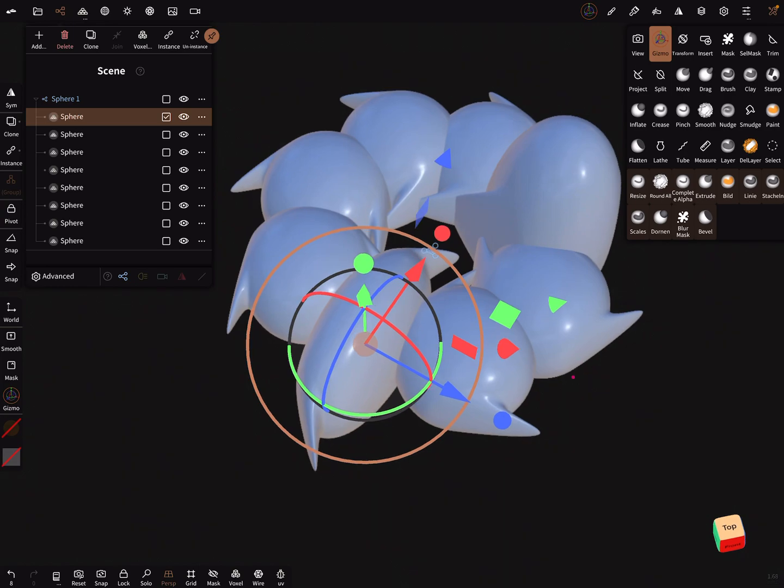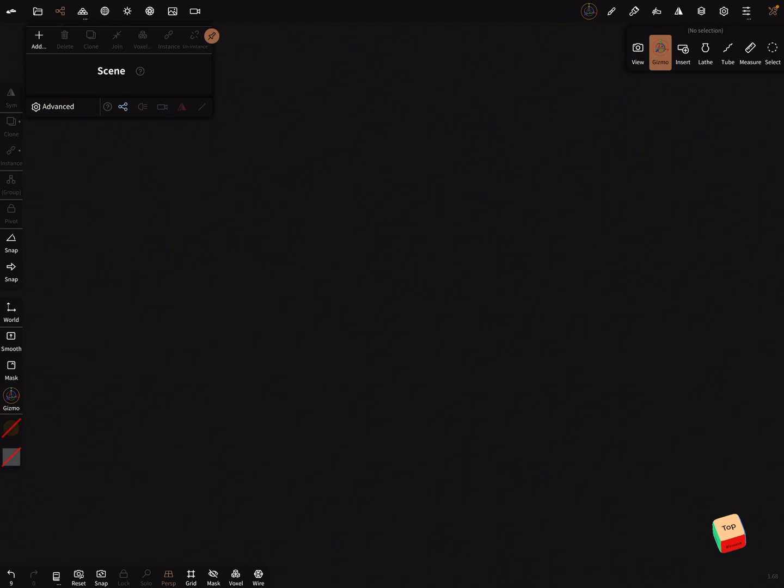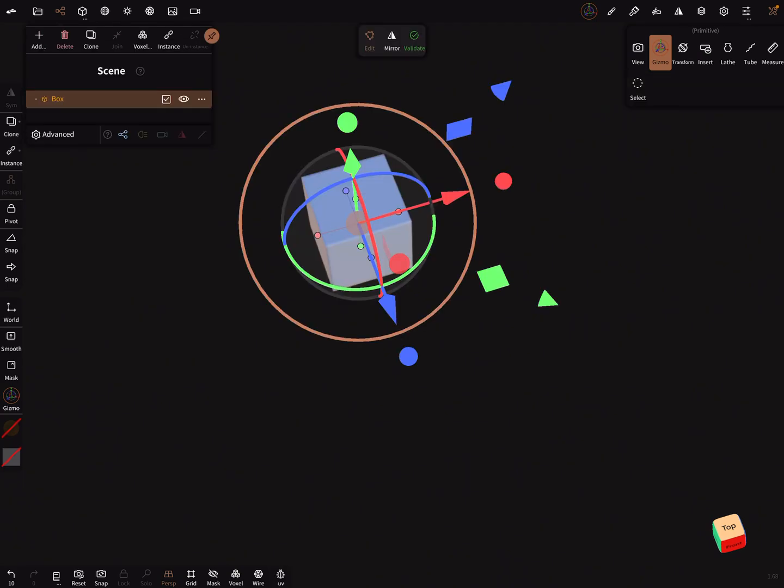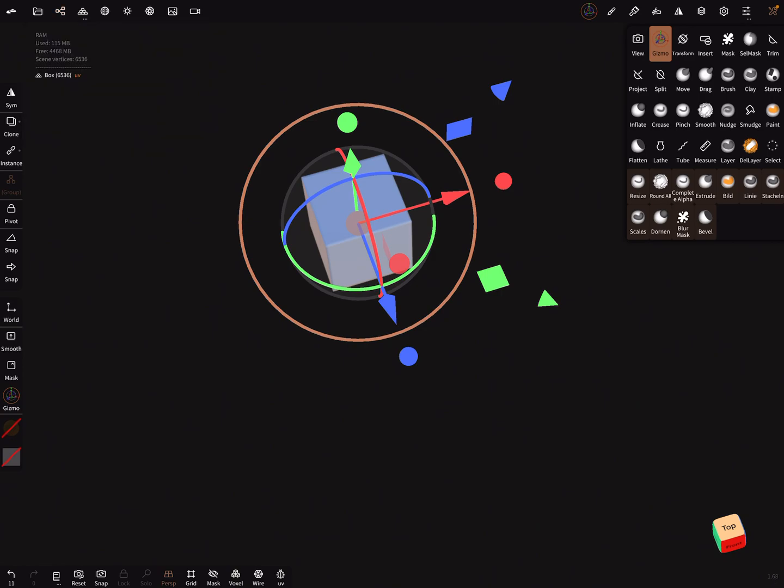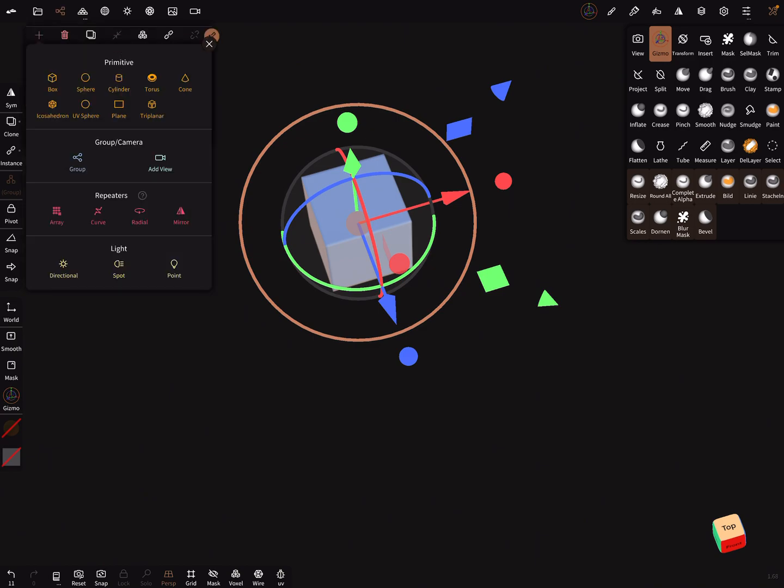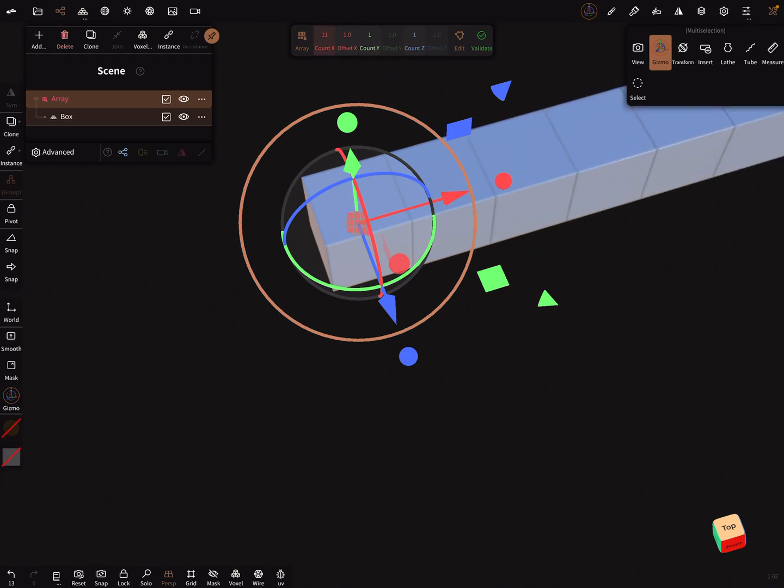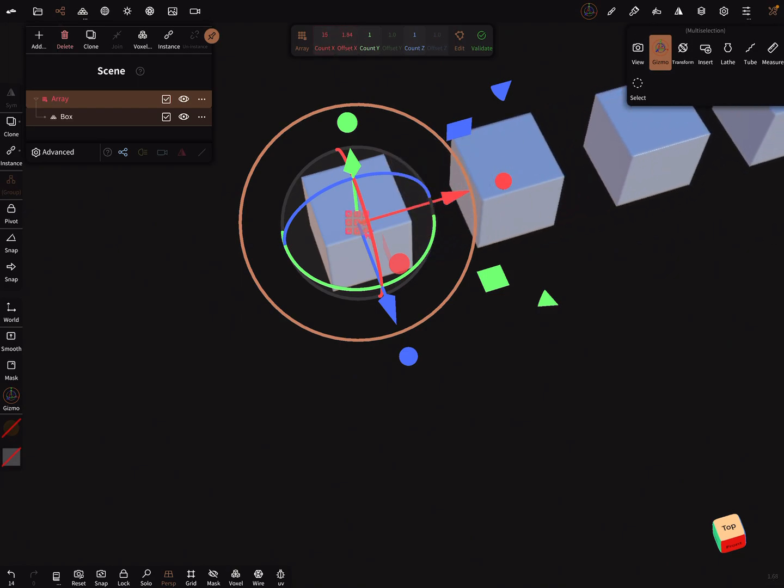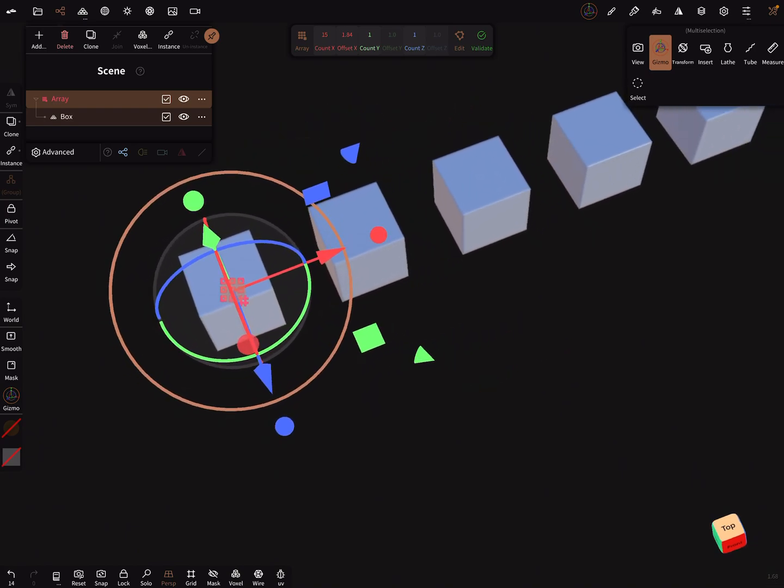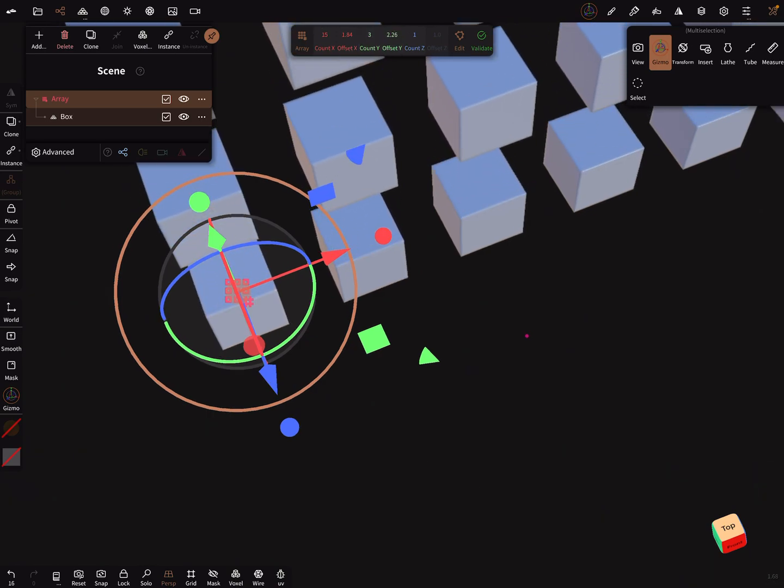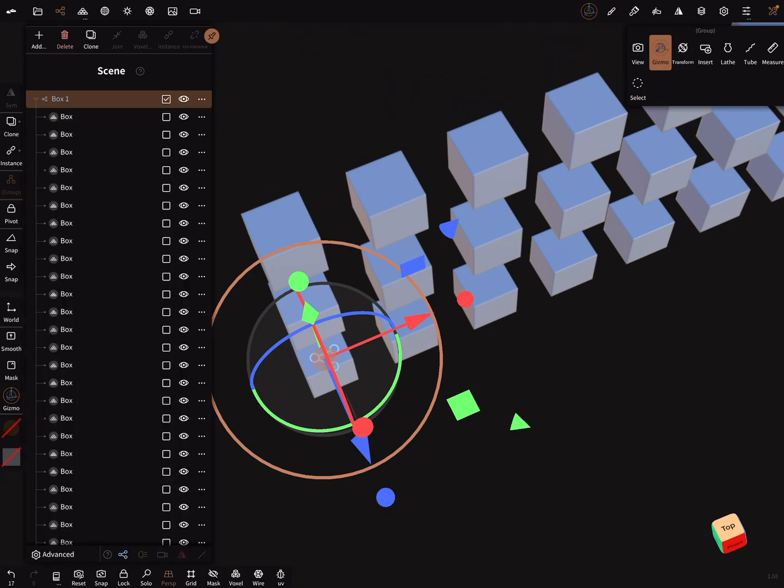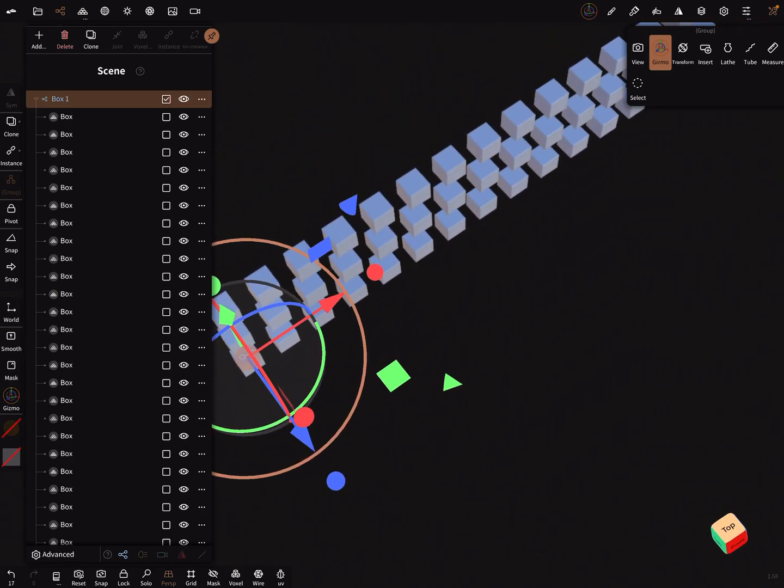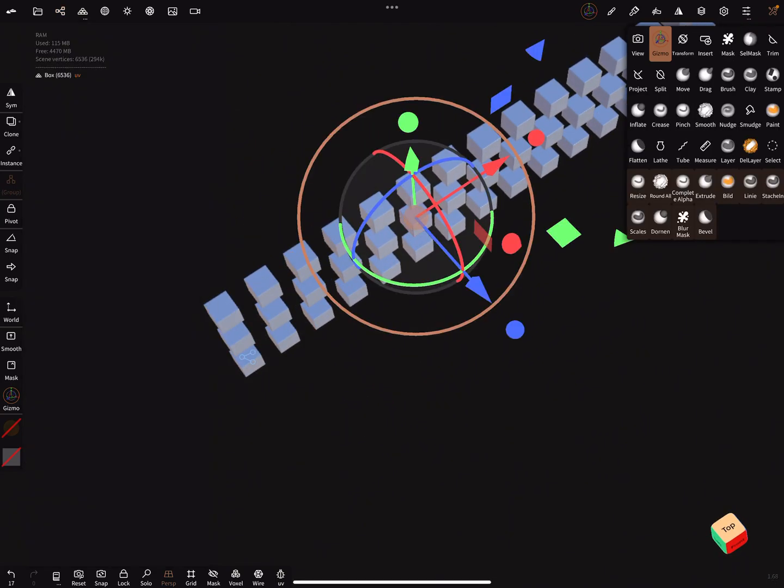This is very important. When you add, for example, a box with a polycount of 6.6 and when you add an array like this, and when you now press validate, you get a group with all the single boxes but now no polycount increasing.